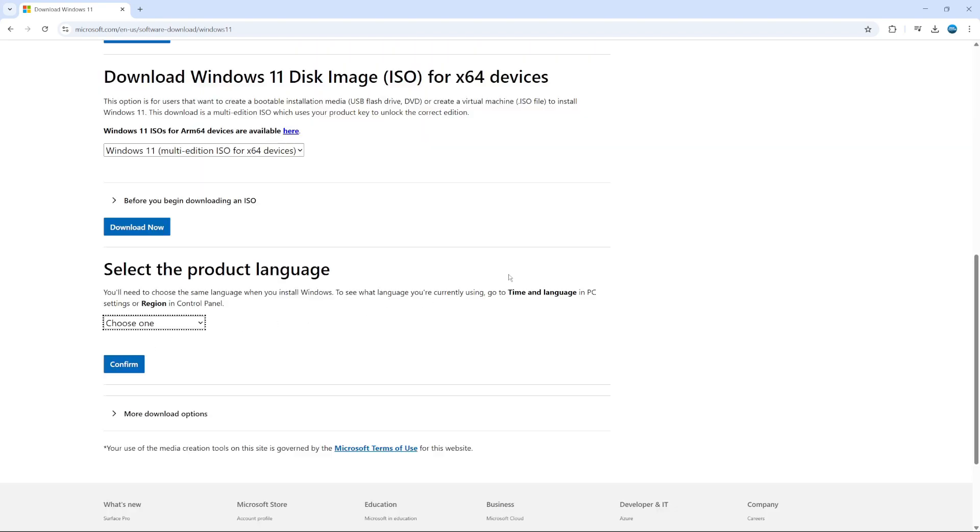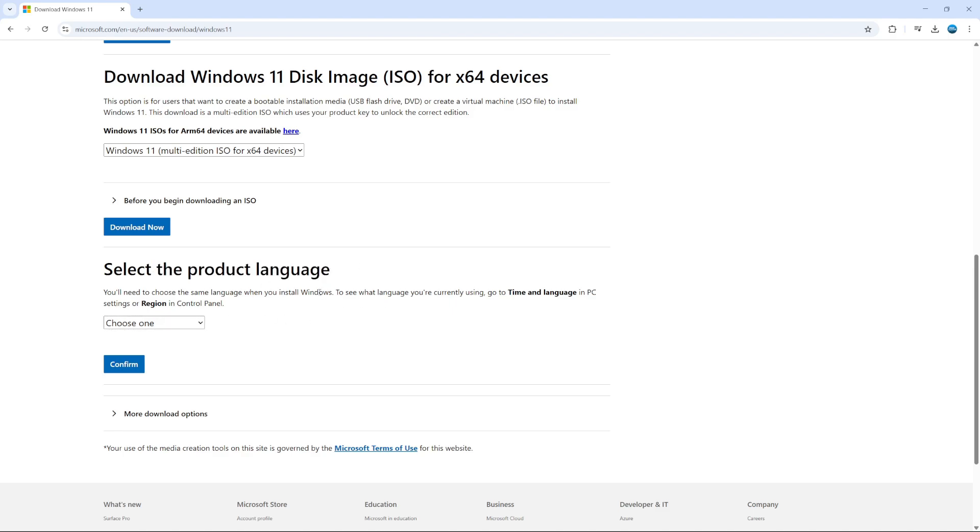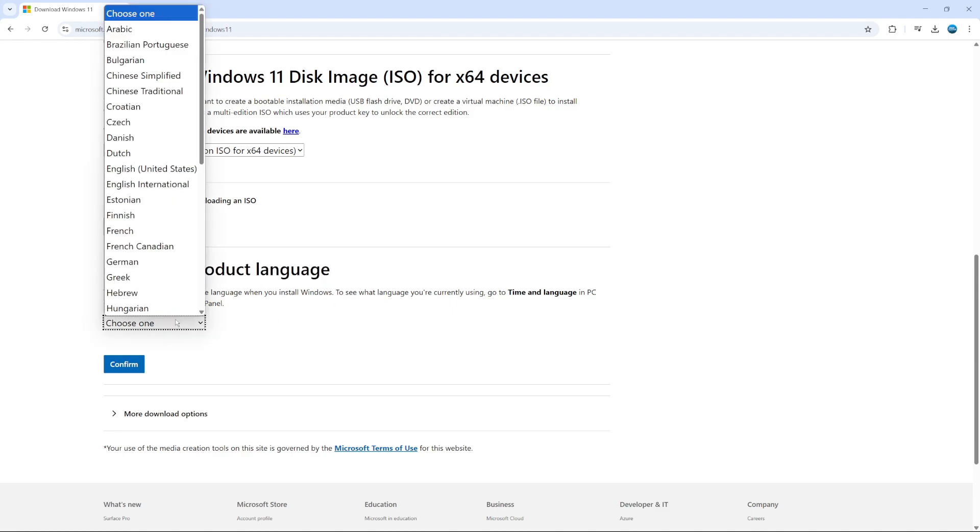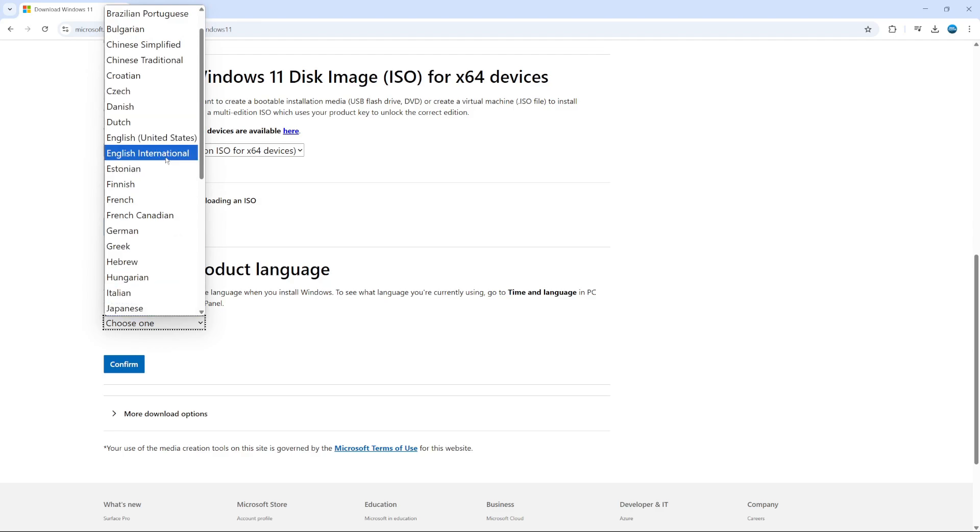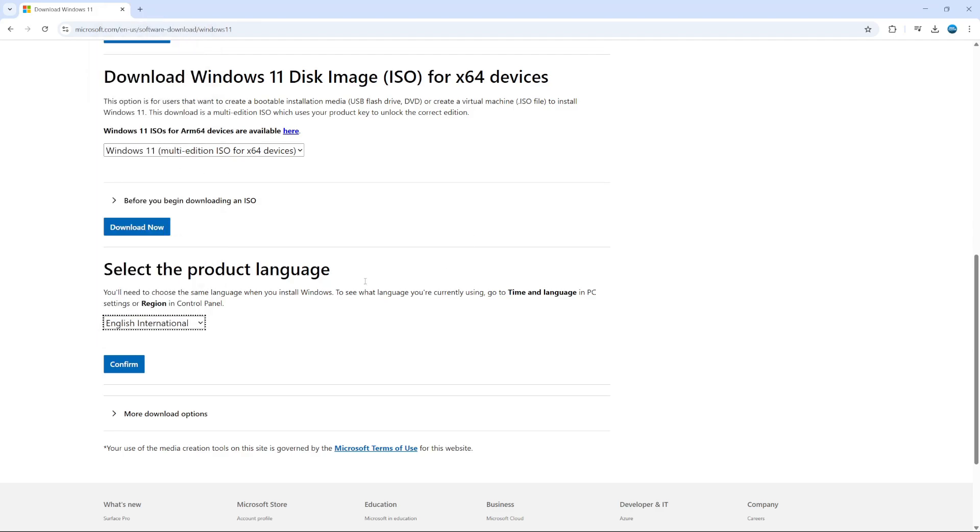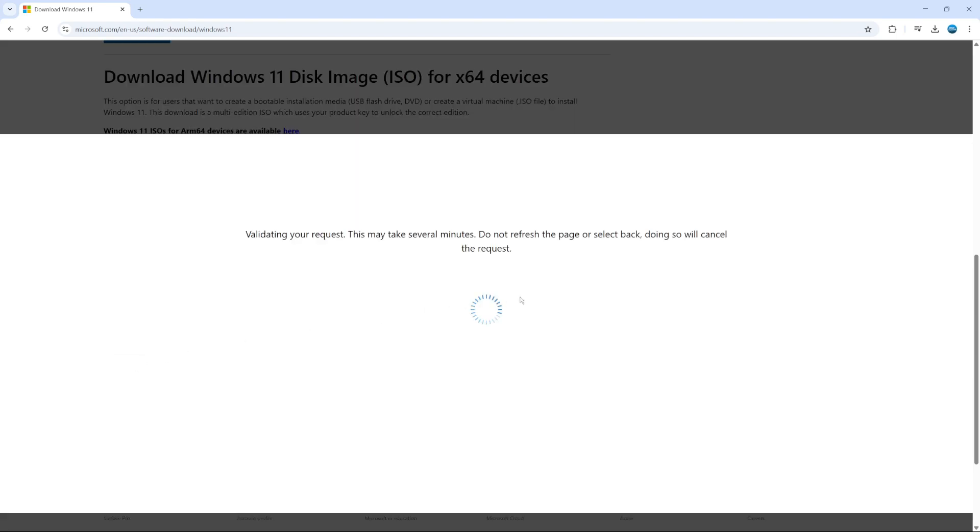And what it's going to do is take you to a screen like this and it's going to ask you to select your product language once it's verified your download. So what you want to do is click onto the next drop down box and choose your product language. For myself, I'm going to select English international and then click the confirm button.